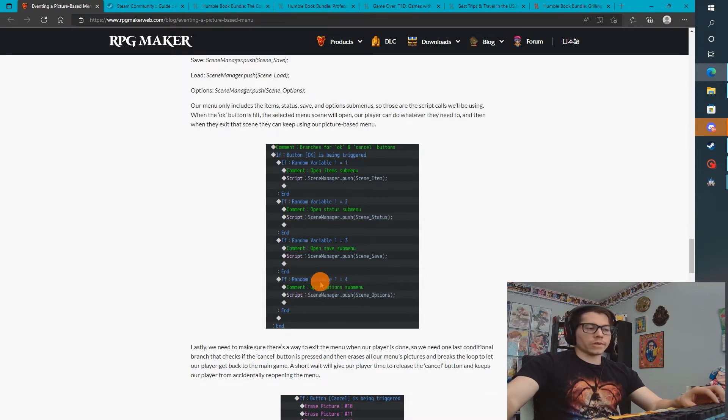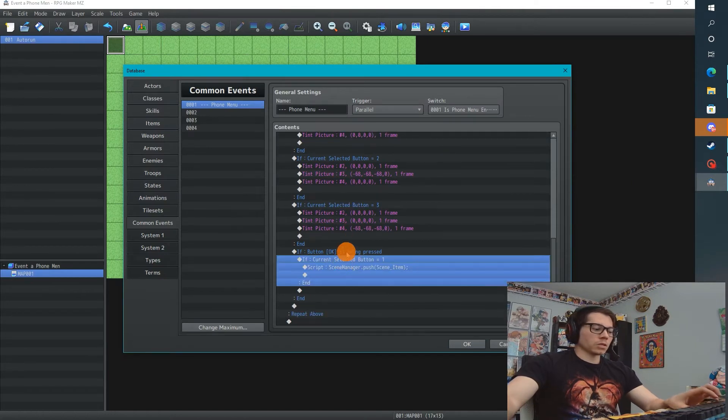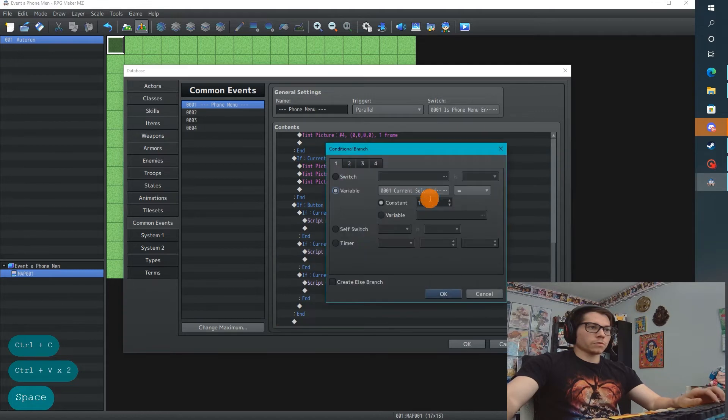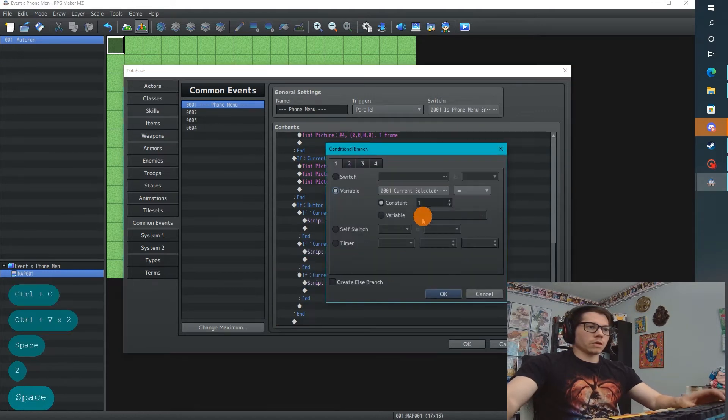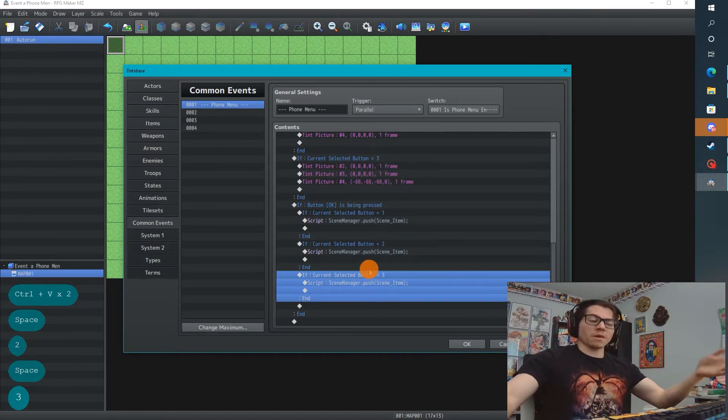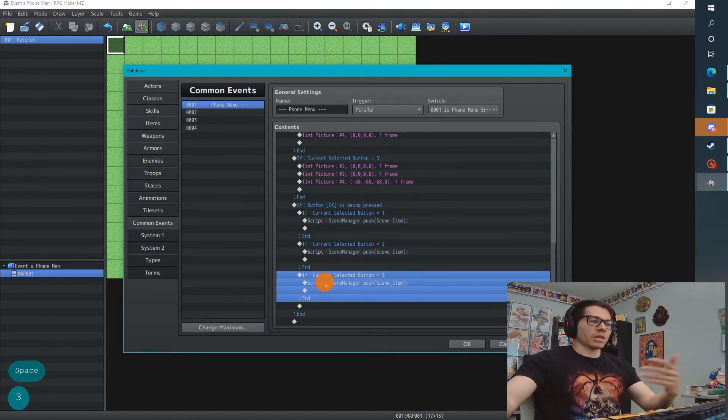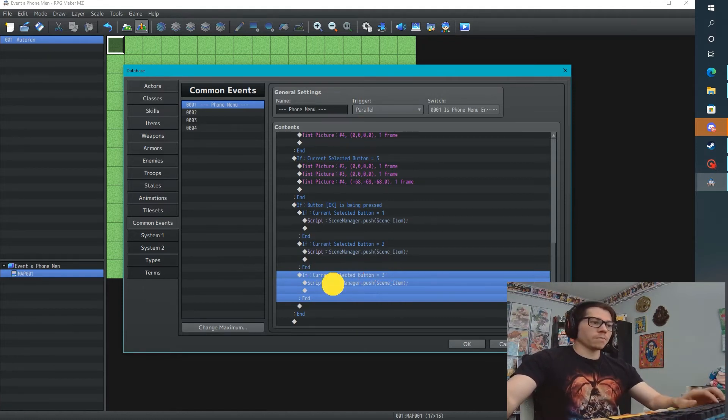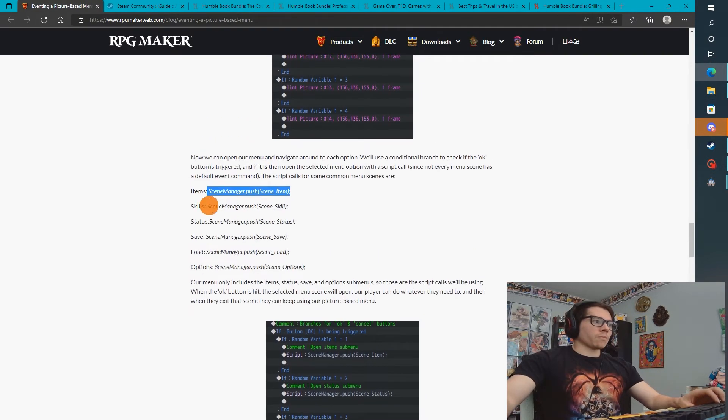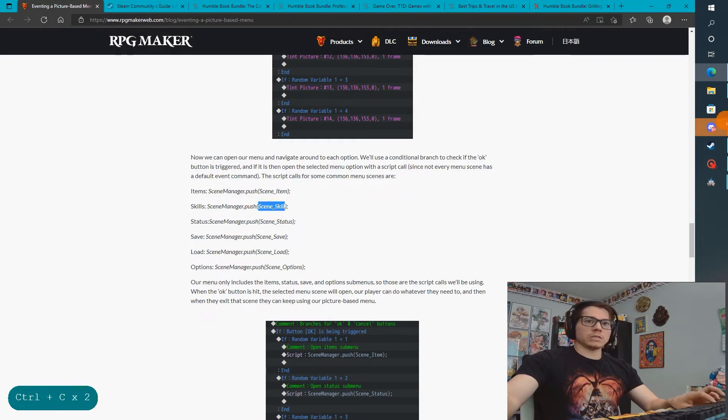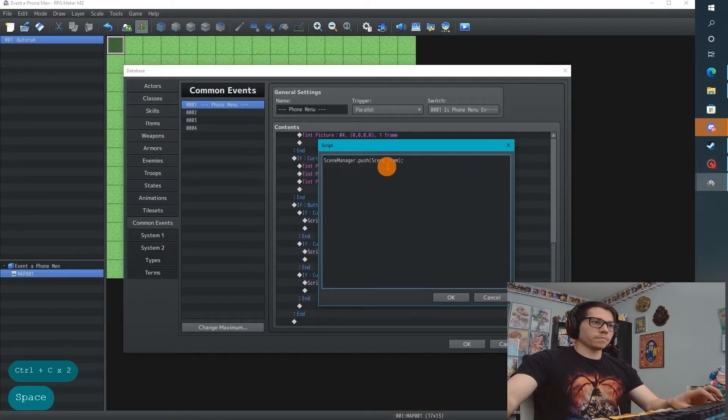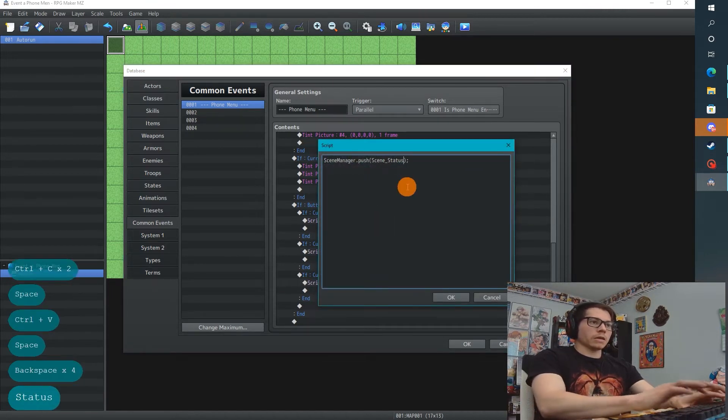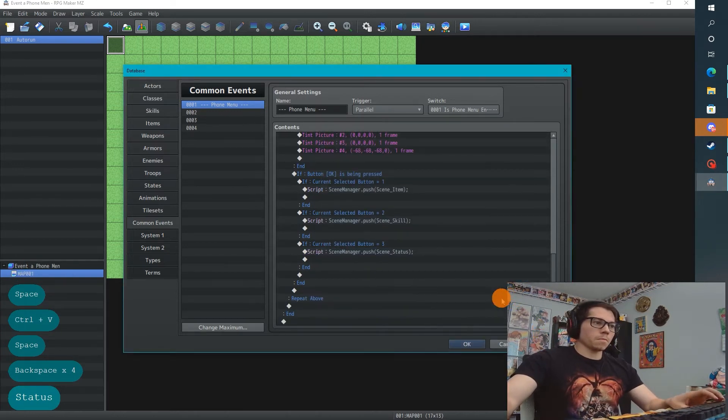So if OK is being pressed, and if current selected button is 1, do that. We don't have a fourth button, so no worries there. I'm going to just copy and paste. We're just going to change to button 2, and button 3. Current selected button is 3, and that's how I want people to think about variables sometimes, is that you should name them clearly, so that they make sense when you read it. I just need to copy scene skill and scene status, hit apply.